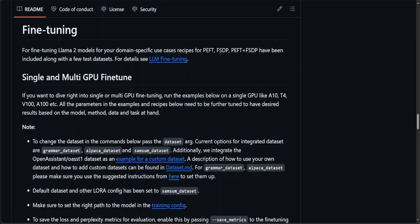Now if you're looking to do fine-tuning with Llama 2 for your domain-specific use case, it has use case recipes with all the steps, commands, and scripts here for PEFT, FSDP, and PEFT plus FSDP.